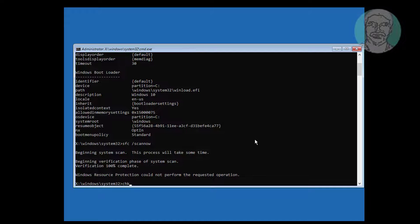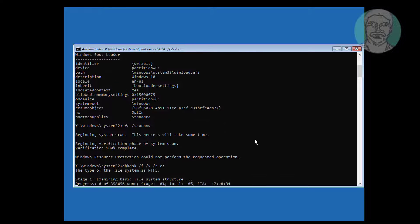Type chkdsk /f /x /r followed by the drive letter.